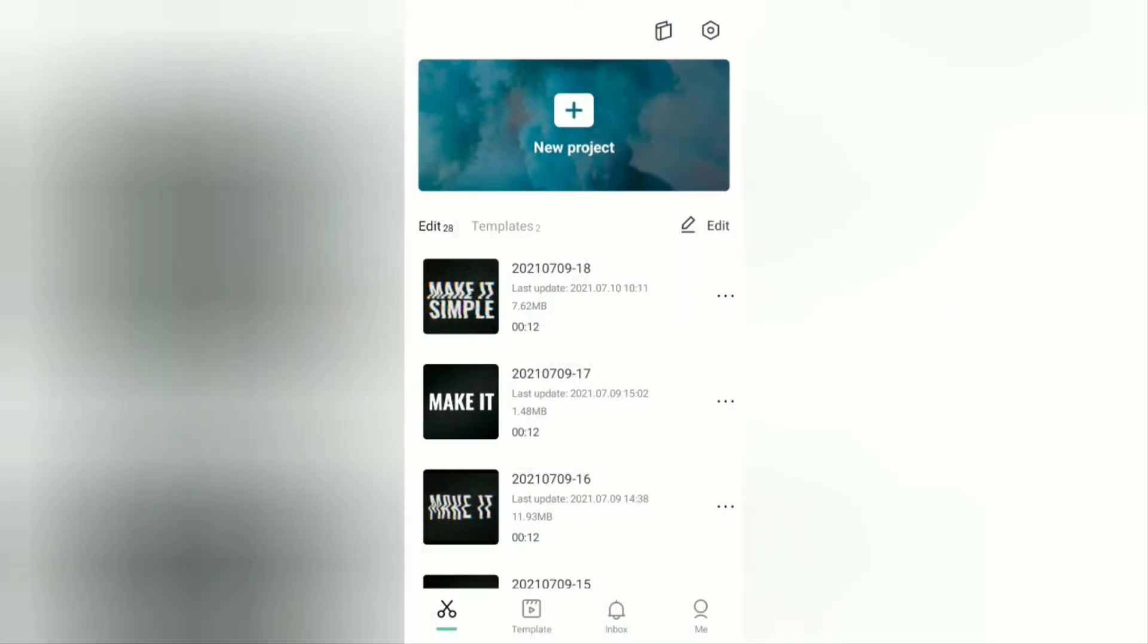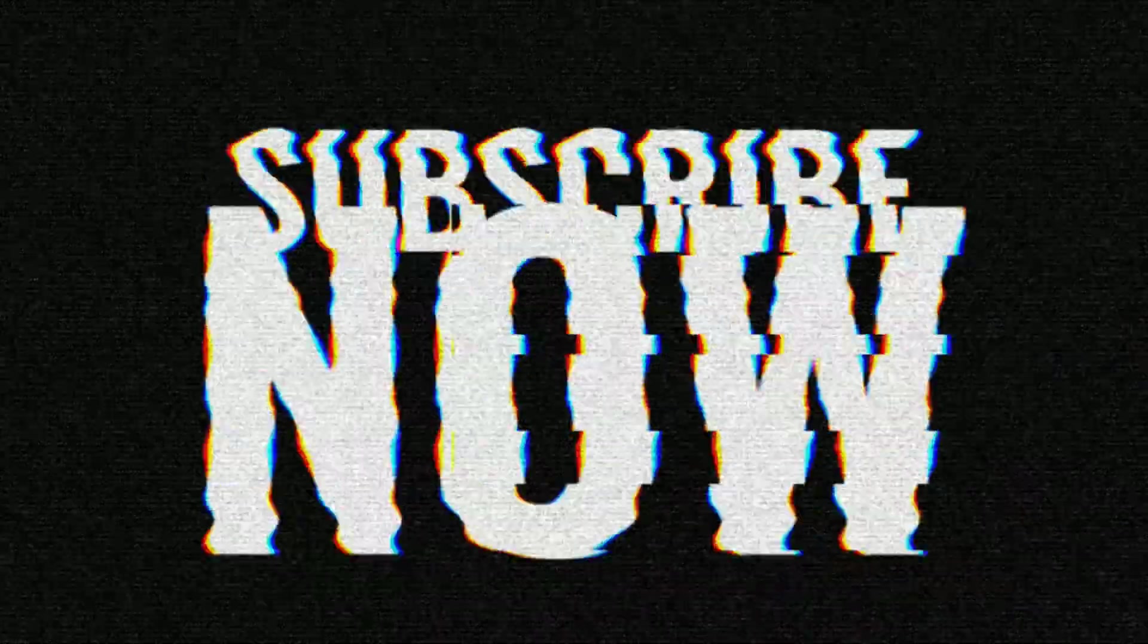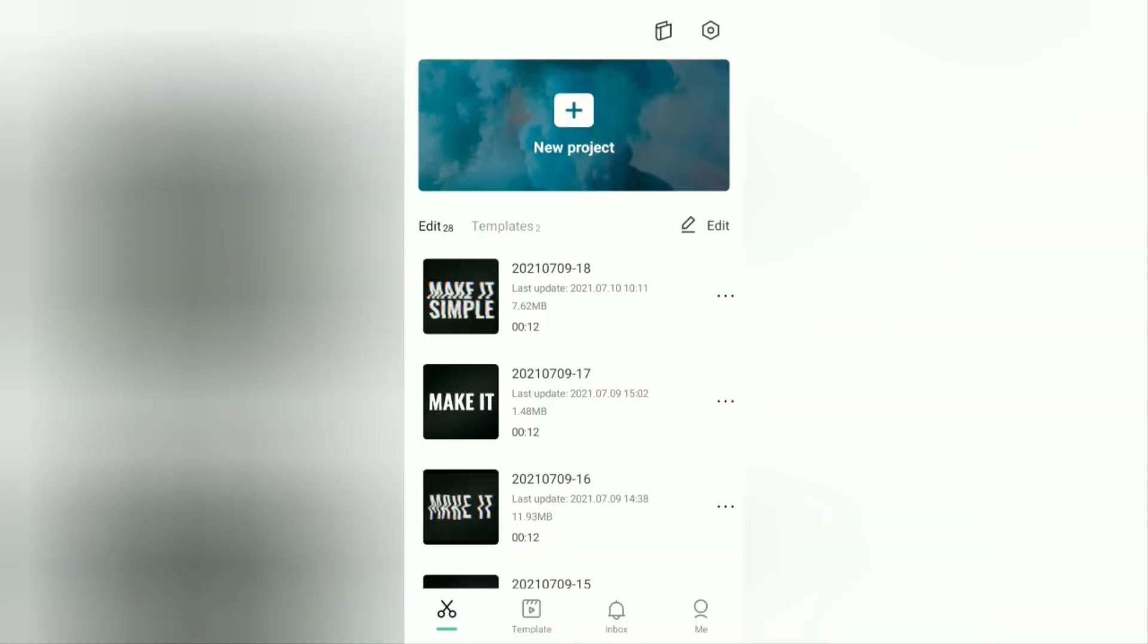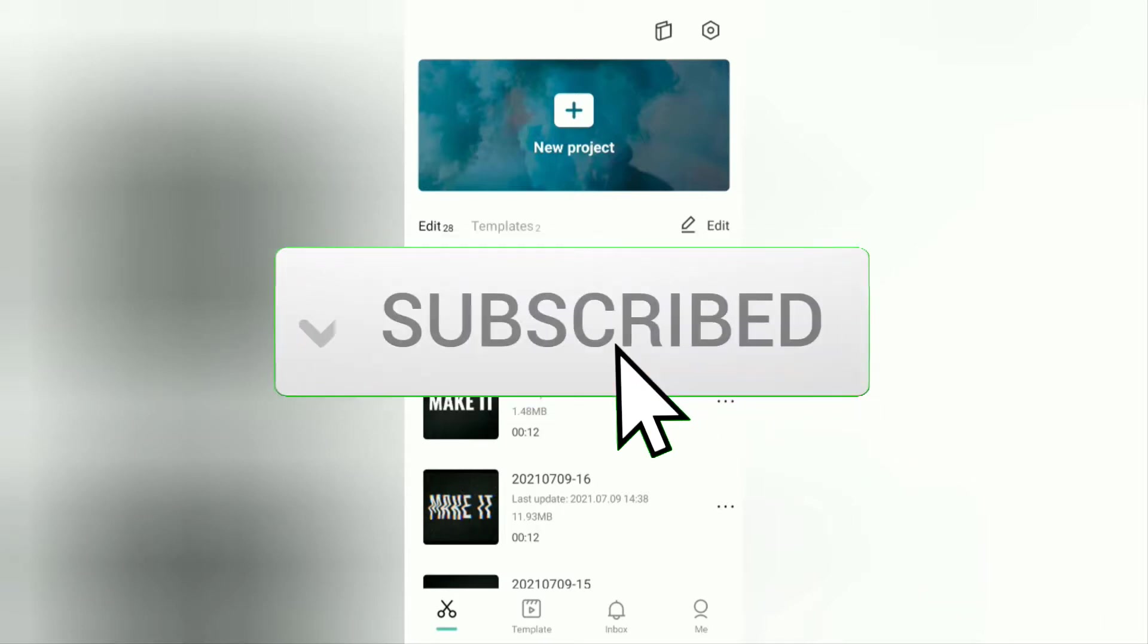Hi guys, welcome or welcome back to the Make It Simple YouTube channel. In this video I will tell you a tutorial how to make an intro video with a glitch effect on an Android smartphone using the CapCut application. Here's an example. Before going to tutorials, I hope you subscribe to this channel first and then click the bell button so that you get a notification every time there is a new video from me.